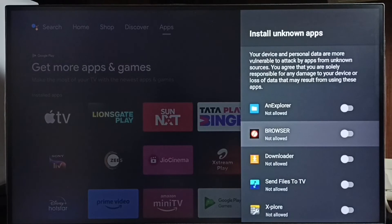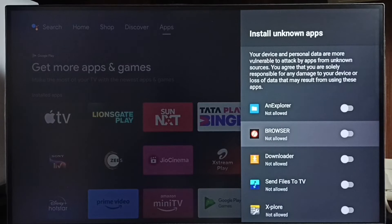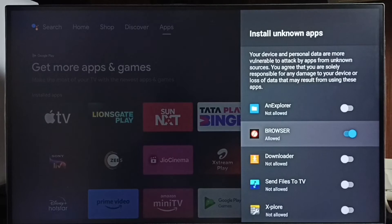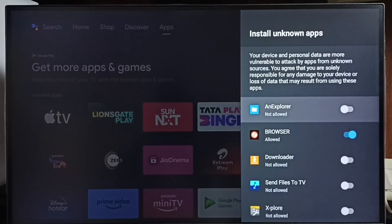First, I am going to allow this browser app to download and install Android apps from unknown sources from the internet. Let me allow — done. Similarly, we can allow other apps in the list.